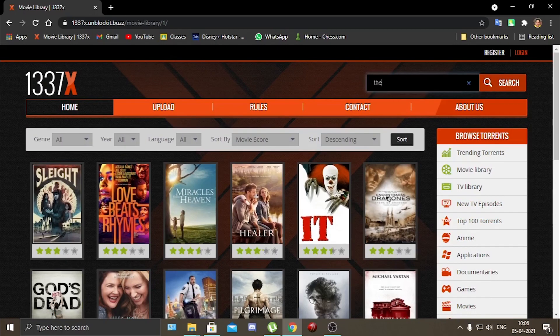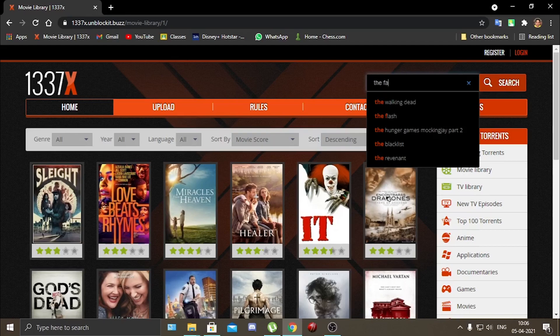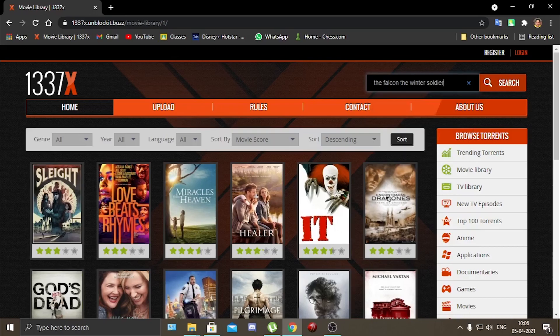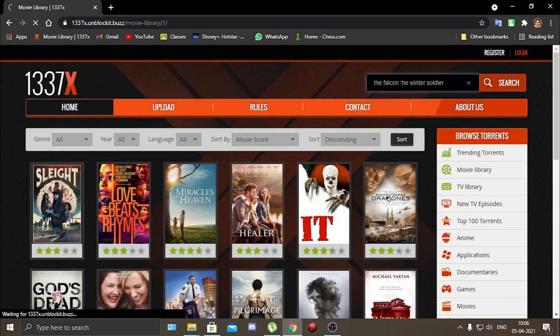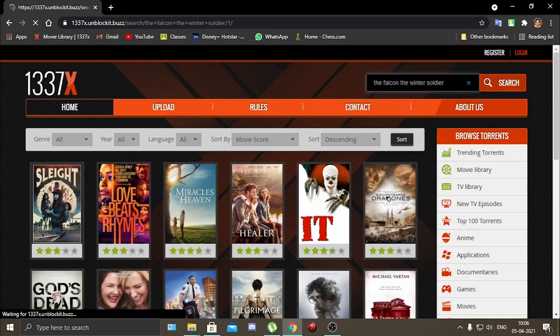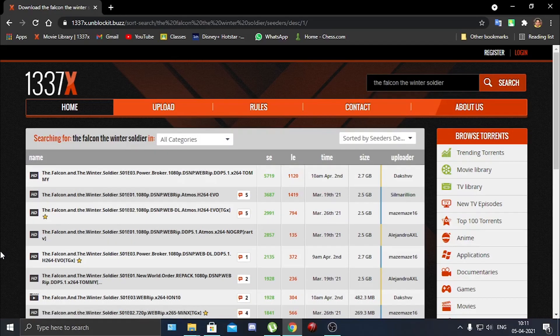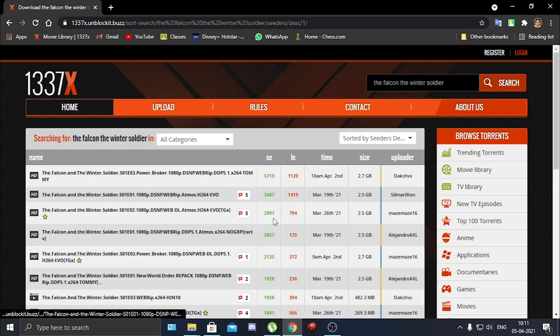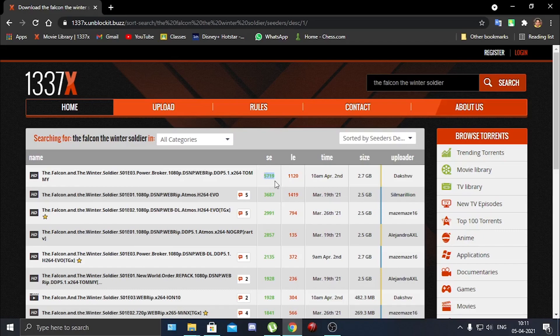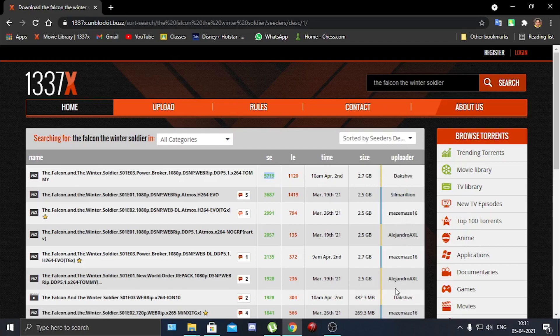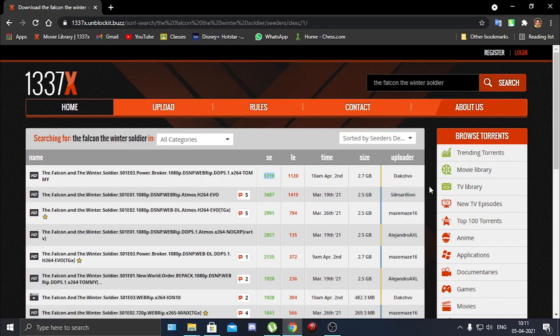So you just go and search it. Like we will search The Falcon and the Winter Soldier. Next you have to click on the link that you want to download. Always see for seeders that has the most seeders, like how many people have successfully downloaded it will show you here. And also look for the uploader. When you start using torrent you will start to recognize some of the uploaders.